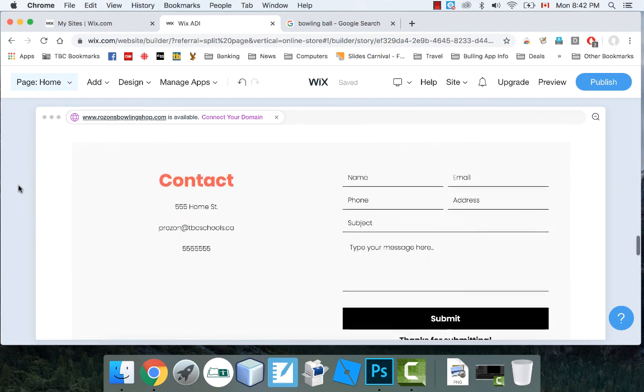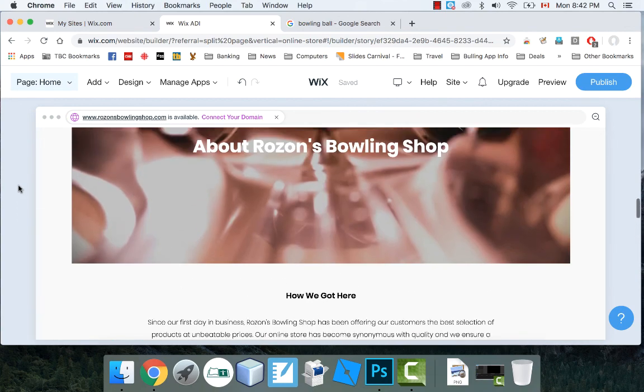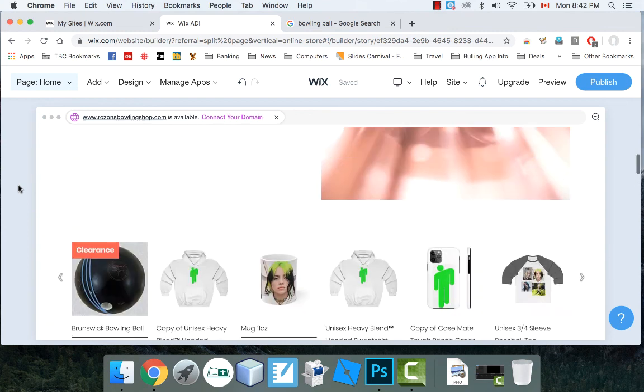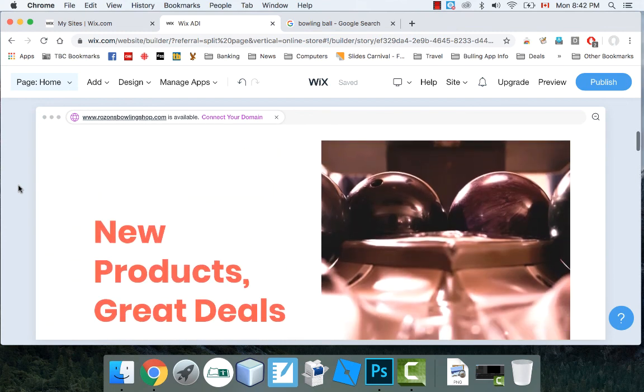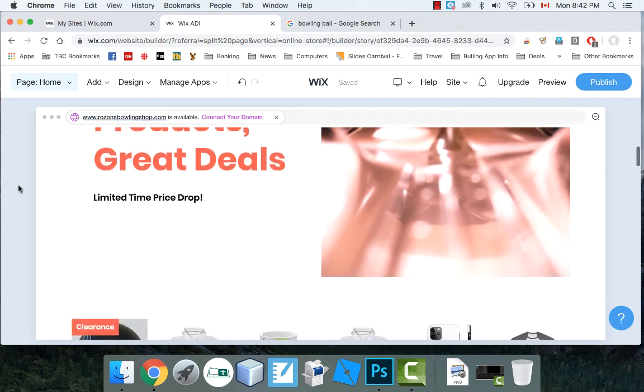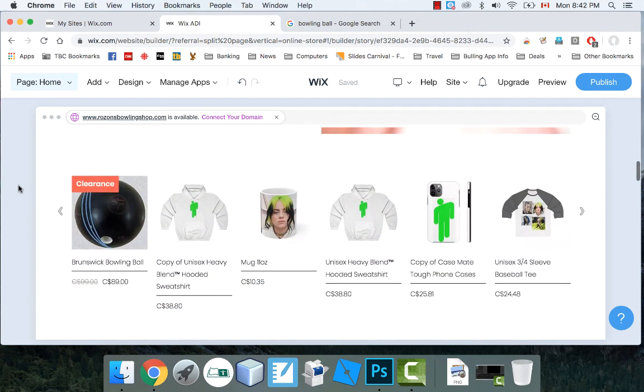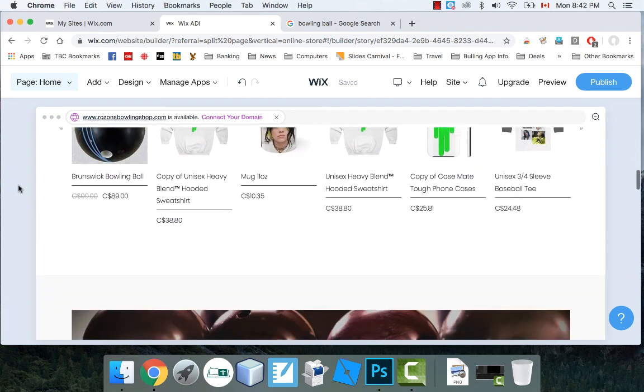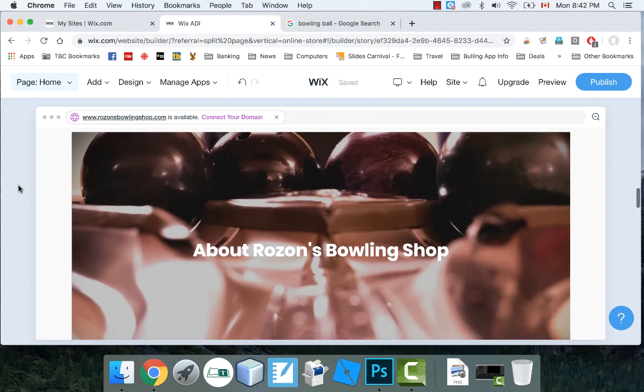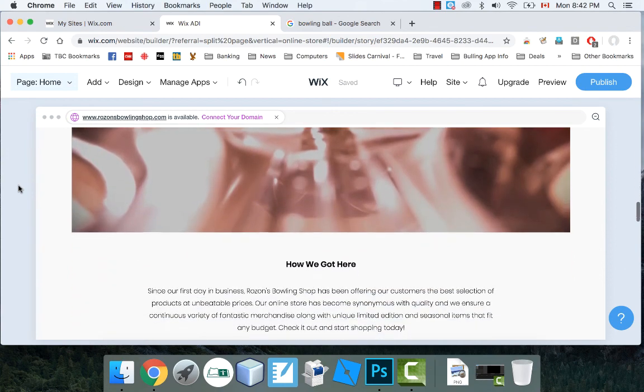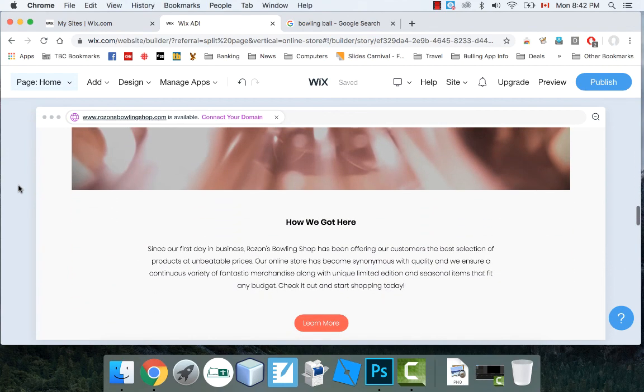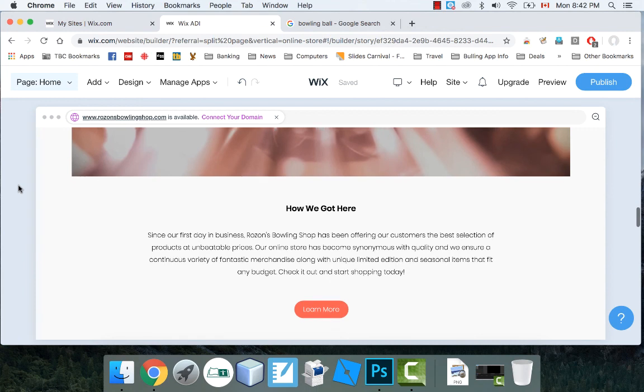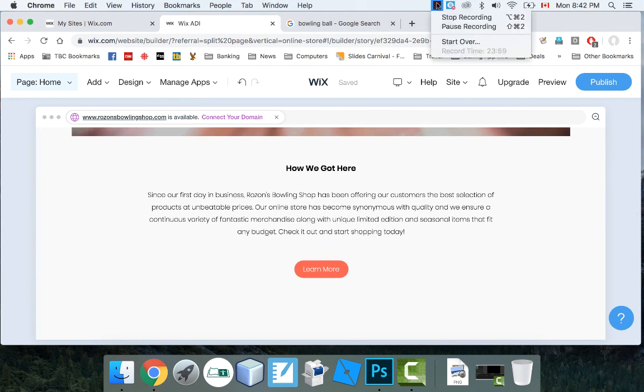So anyways, this was a little quick demo to show you how I can make a very quick website. This is a bowling store for myself. And I made it in about 15 minutes, maybe a little bit less. And added an item in, and it's really not that difficult. So try it out and experiment with Wix and see what you can make with it. It's a pretty easy tool. And give it a shot. And then for now. Thank you.